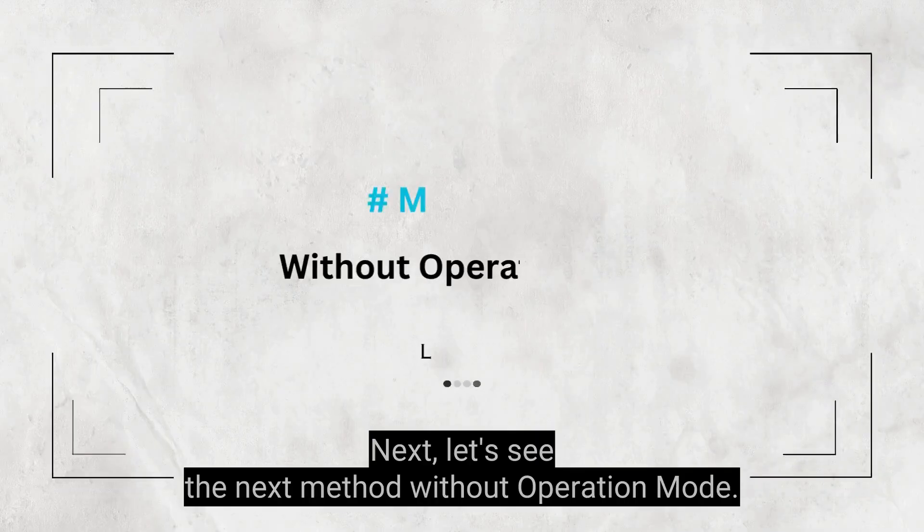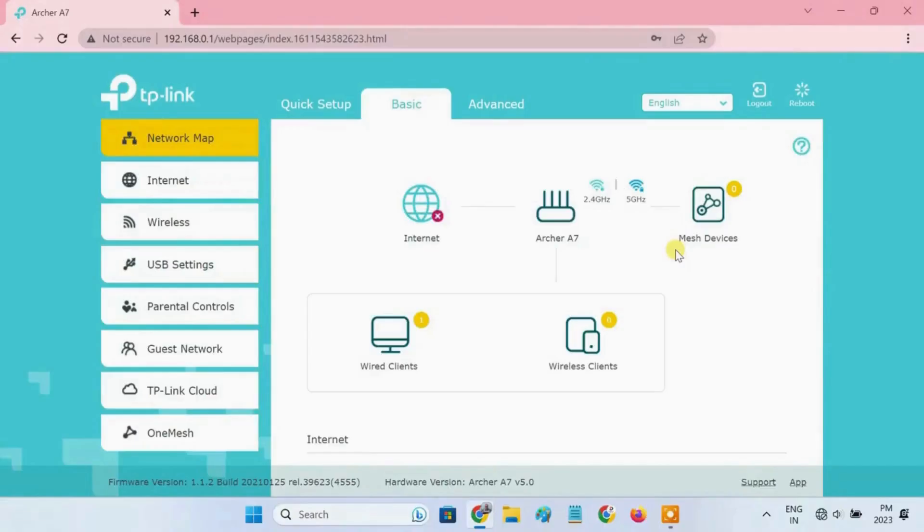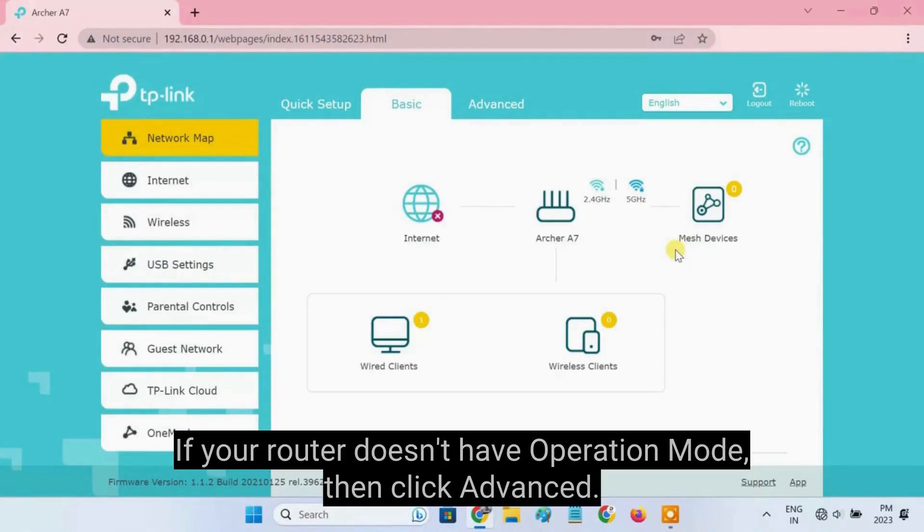Next, let's see the next method without Operation Mode. If your router doesn't have Operation Mode.